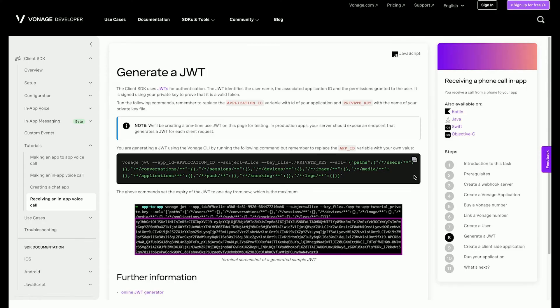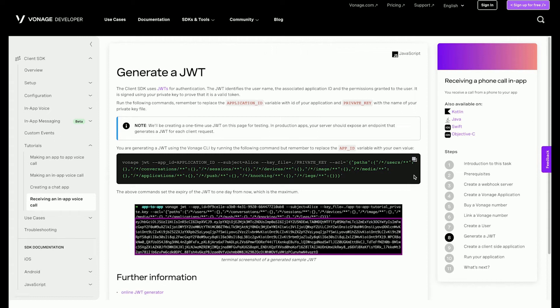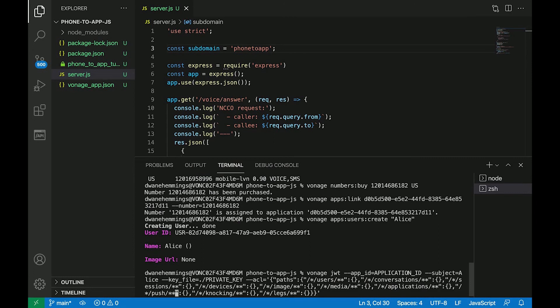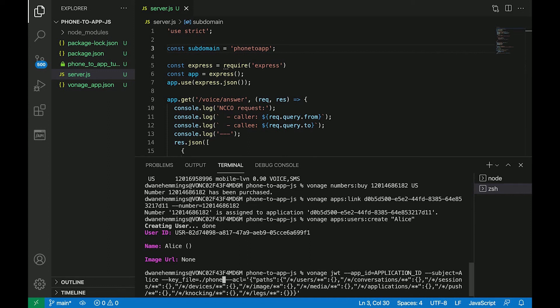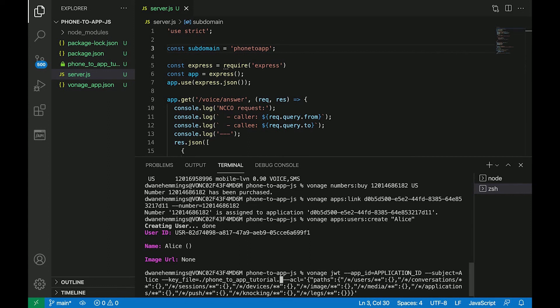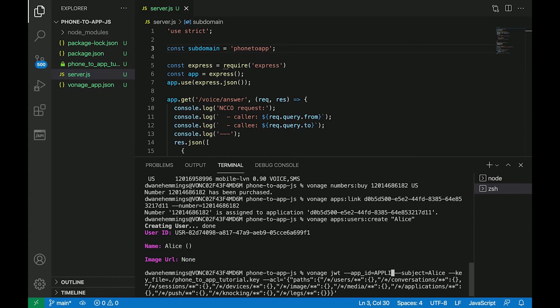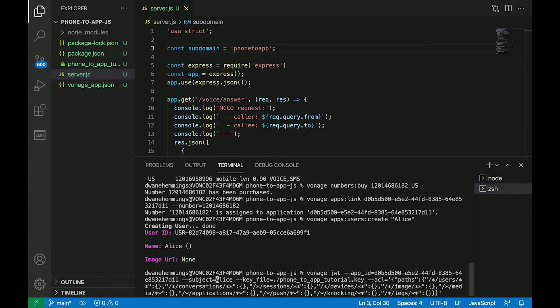The client SDK uses JSON Web Tokens, JWTs, for authentication. The JWT identifies the user name, the associated application ID, and the permissions granted to the user. It is signed using your private key to prove that it is a valid token. Use the CLI tool to generate a JWT for the user, Alice, by copying and pasting the following command from the written tutorial. Make sure to replace the app underscore ID with the application ID generated earlier and private underscore key with the name of your private key file. Again, in a production application, this is normally done on the server.